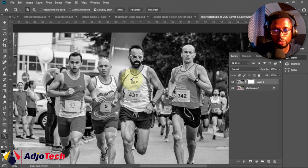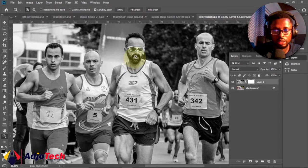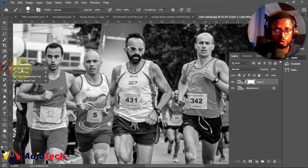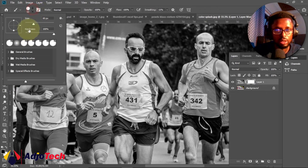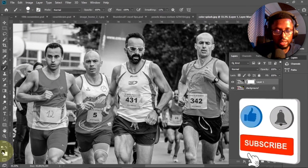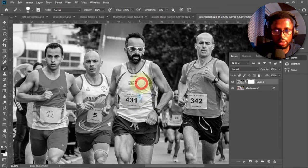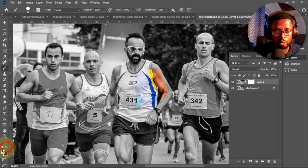Now we're going to use the Brush tool to target just the area we want to apply the color splash effect to — focusing on this particular individual. Go to your Tools panel and select the Brush tool. Make sure you're using a solid brush with hardness set to 100. You can adjust the size as needed. With black as your foreground color, painting will reveal the color; switching to white will conceal it.